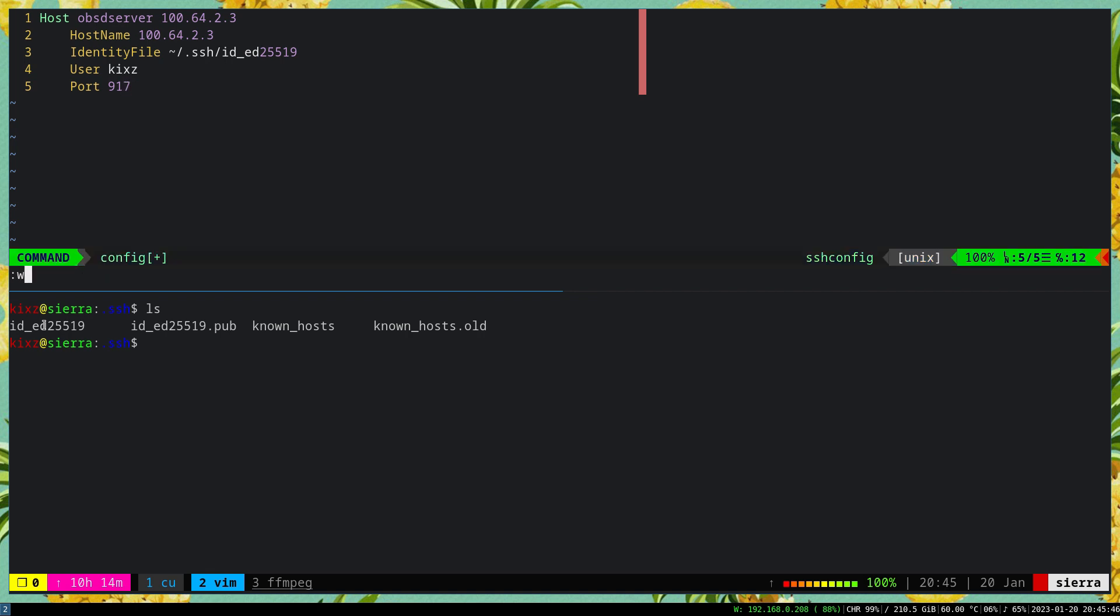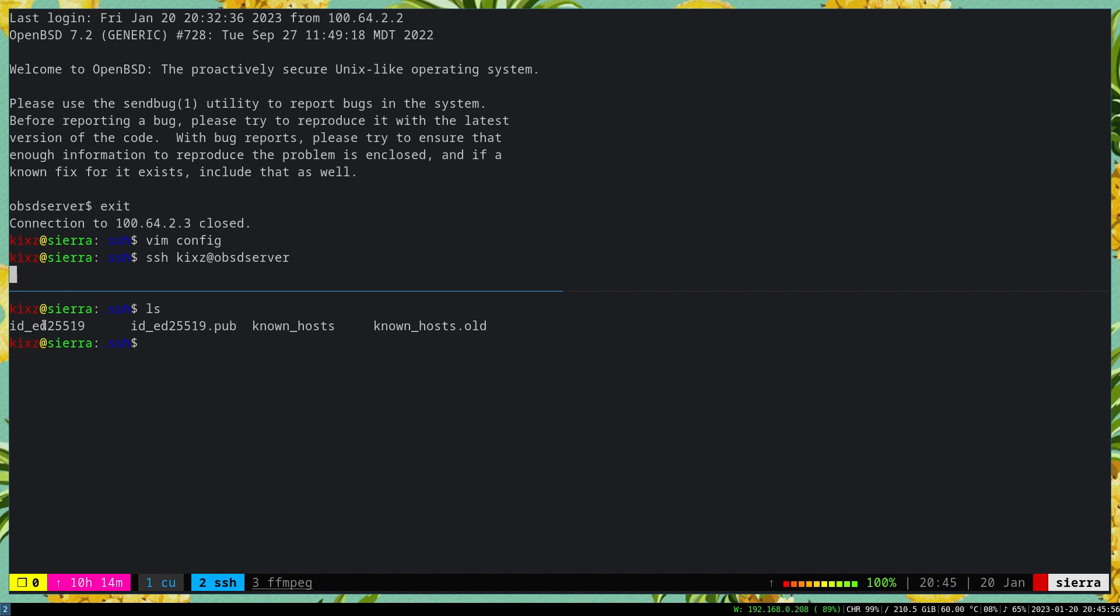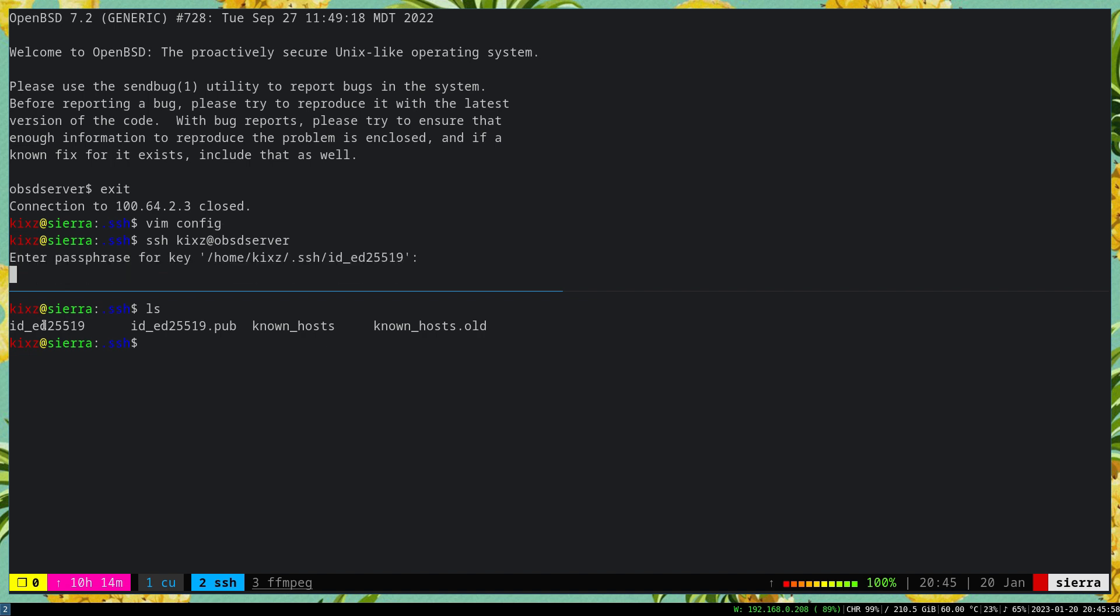If we try to SSH with my username openbsd_server, we're good to go with the alias, and everything's working.